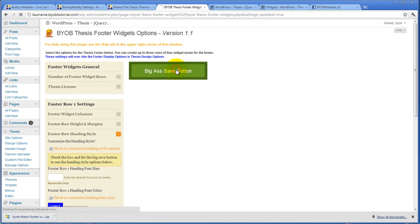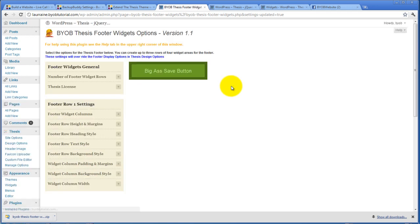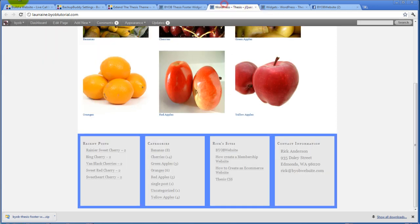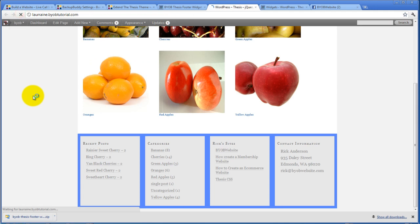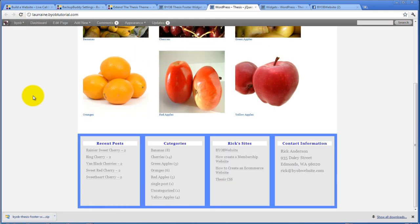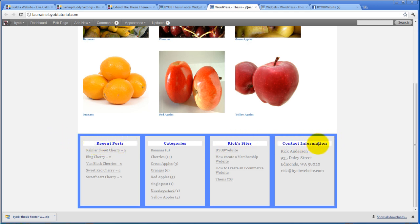So let's save and refresh it. So now we have a white background and we have changed the way the heading looks.